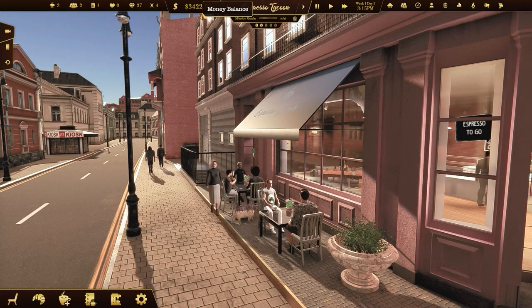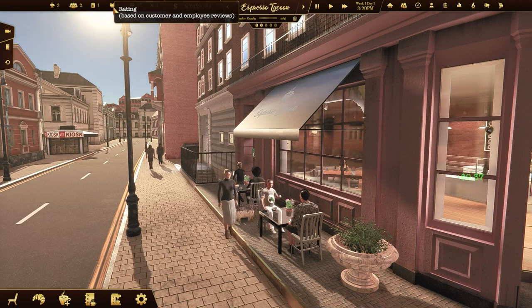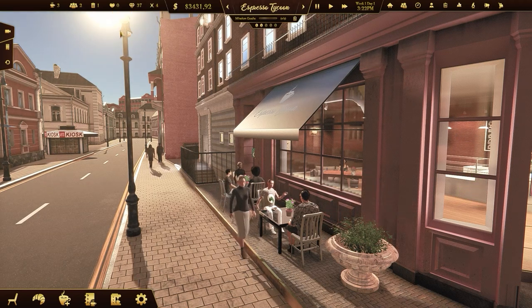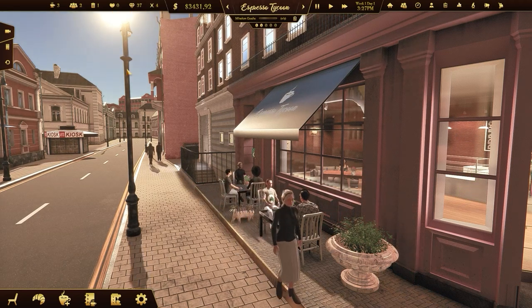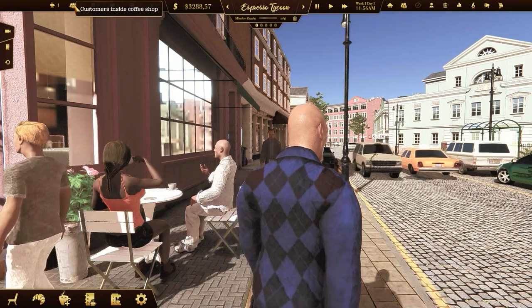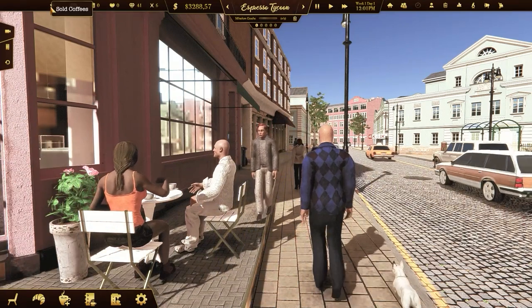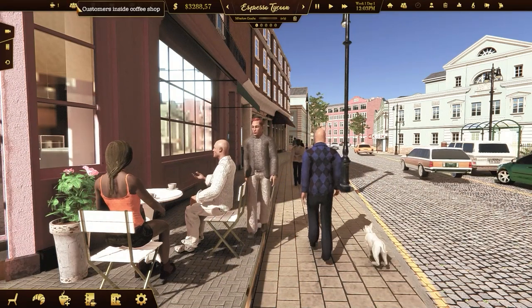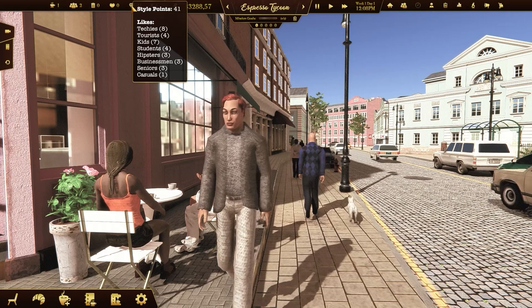Check your money balance in the top bar and your current rating points. They indicate the popularity of your coffee shop. The UI also shows you other helpful numbers like sold coffees, customers inside the coffee shop, or style points.